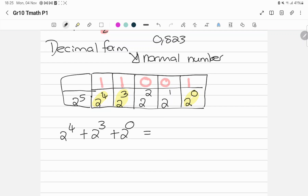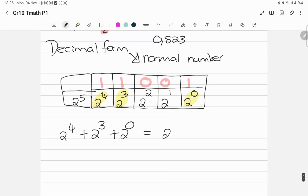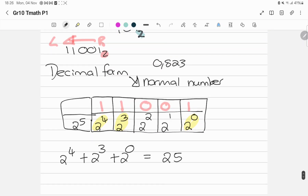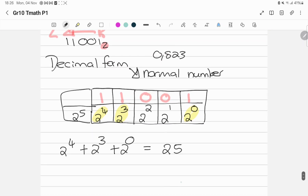Then I calculate what is 2 to the power of 4, plus 2 to the power of 3, plus 2 to the power of 0, and my answer is going to be 25. So it means 1, 1, 0, 0, 1 is the same value as 25.